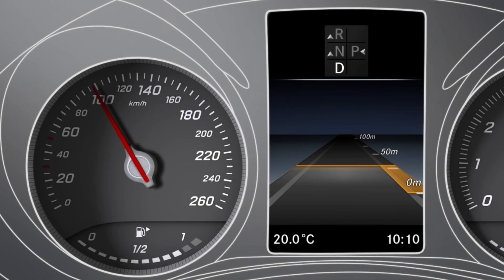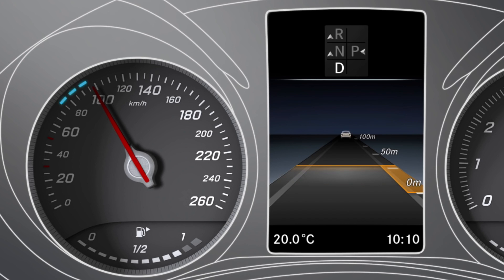When Distronic Plus is activated, the specified minimum distance selected is displayed in the instrument cluster. The illuminated segments in the speedometer represent the range between the speed of the vehicle in front and your set speed.